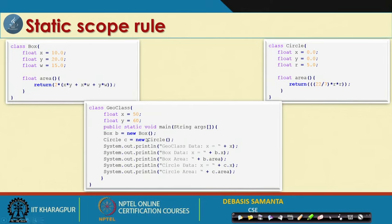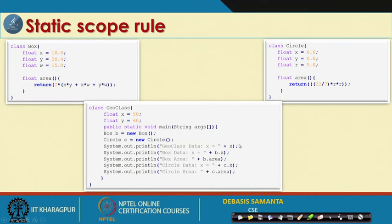In this method we create two objects of type Box and Circle — B and C respectively. If we call system.out.println with geo class data X, this X is basically X equals 50. Similarly, B.X is the X from Box in float, B.area is the area method of B, and C.X and C.area belong to object C. We resolve scope by specifying the object name — B.X, C.X, B.area, C.area. This is called static scope because by reading the program we can tell which method or member belongs to what scope.